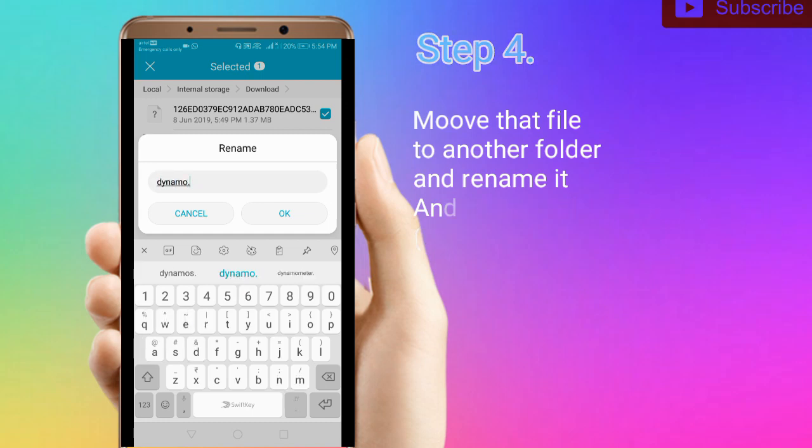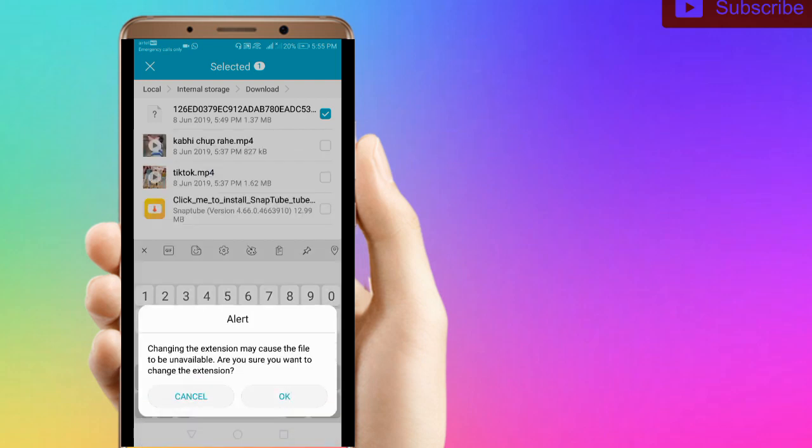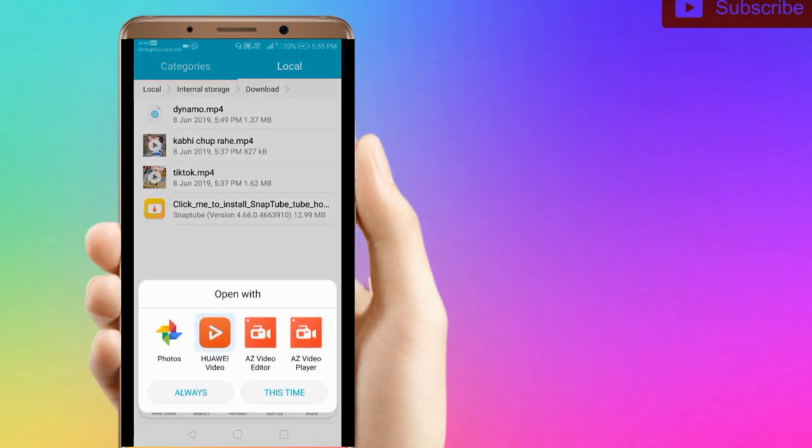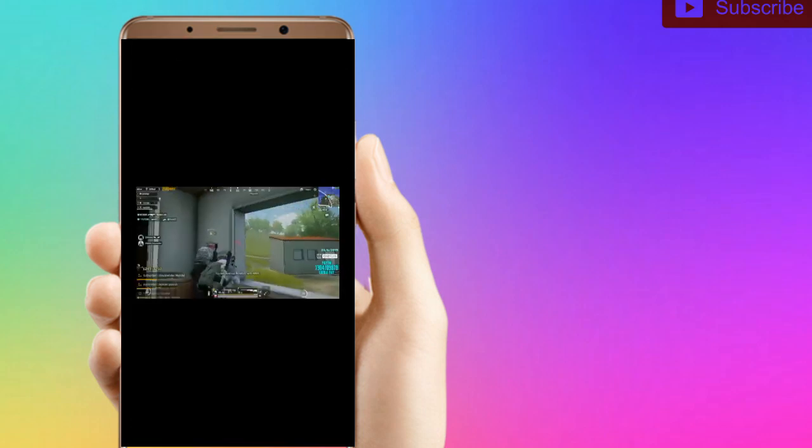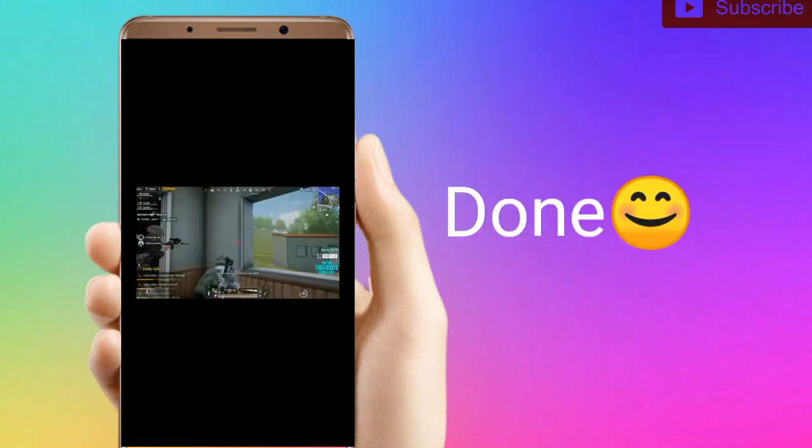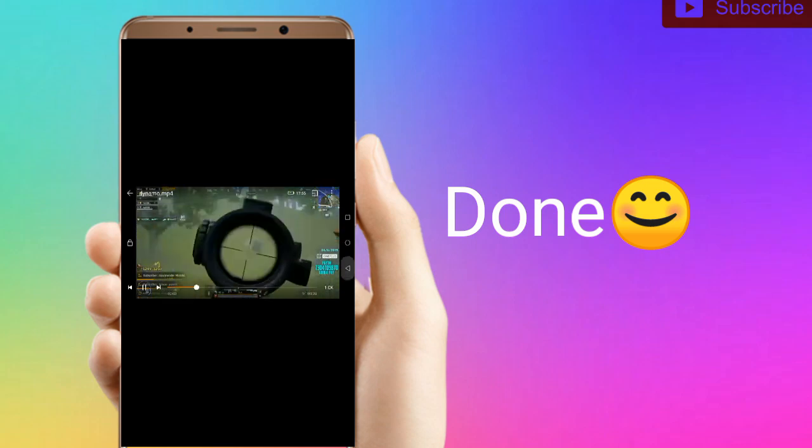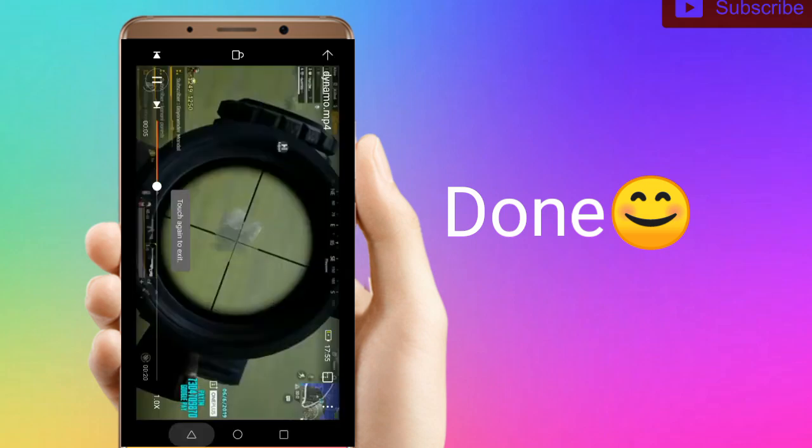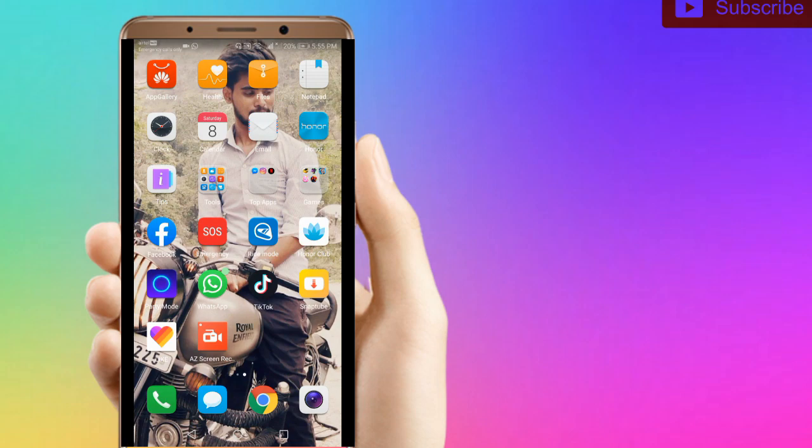After renaming it, you can see the video without a watermark. This is what I have shown you in the video.